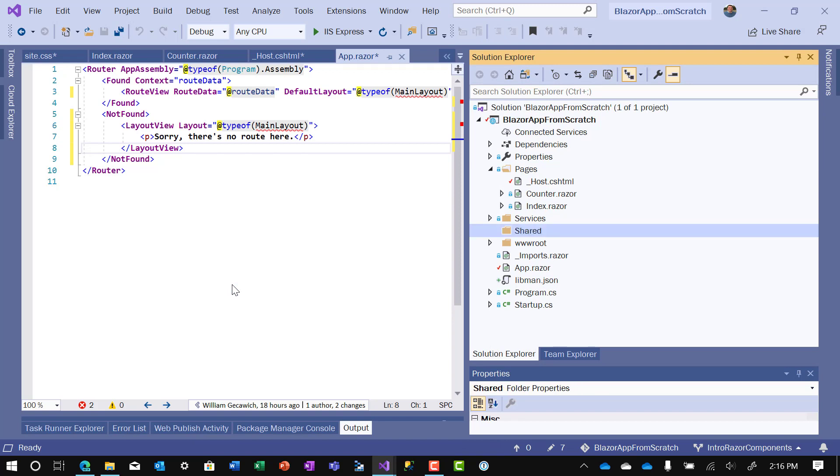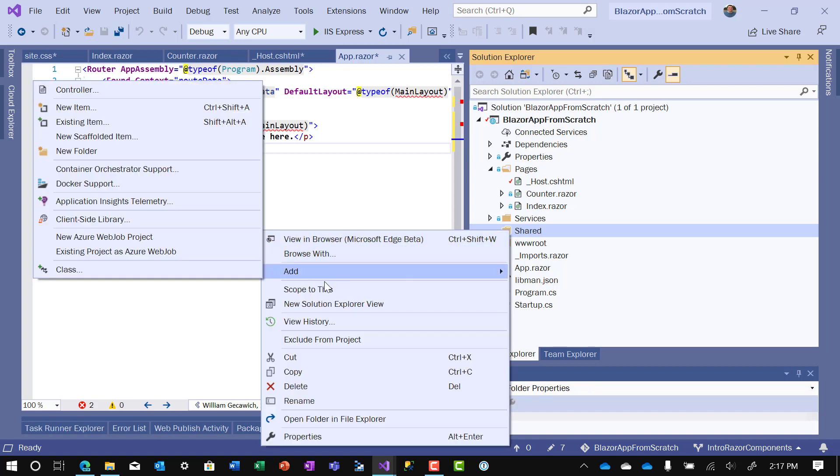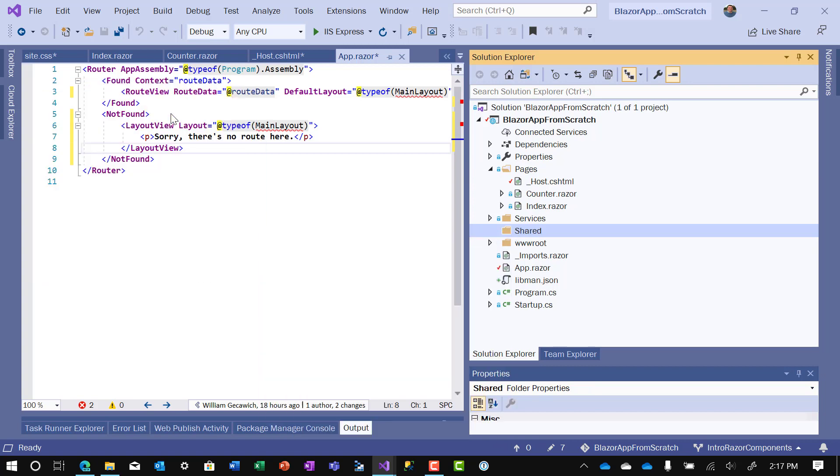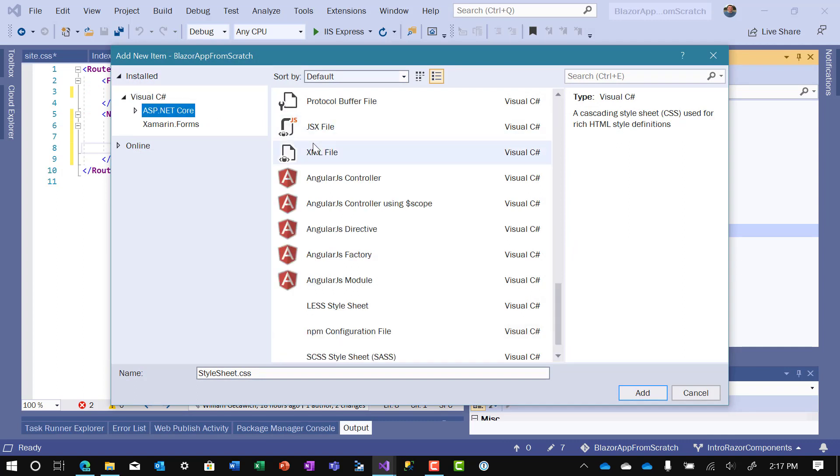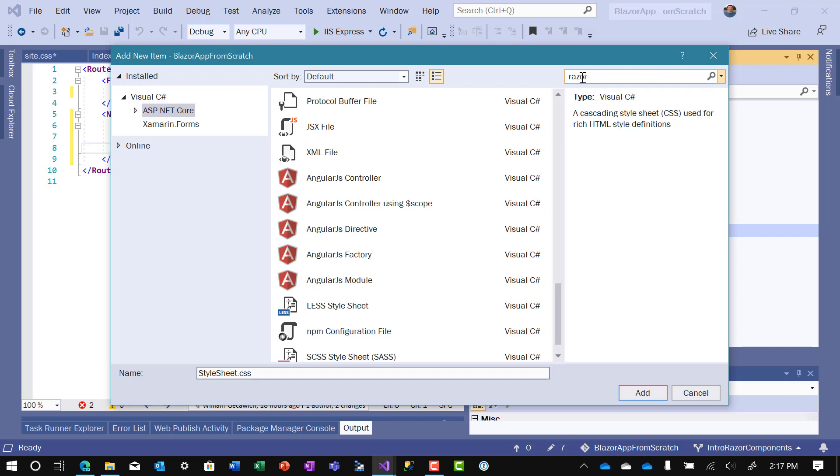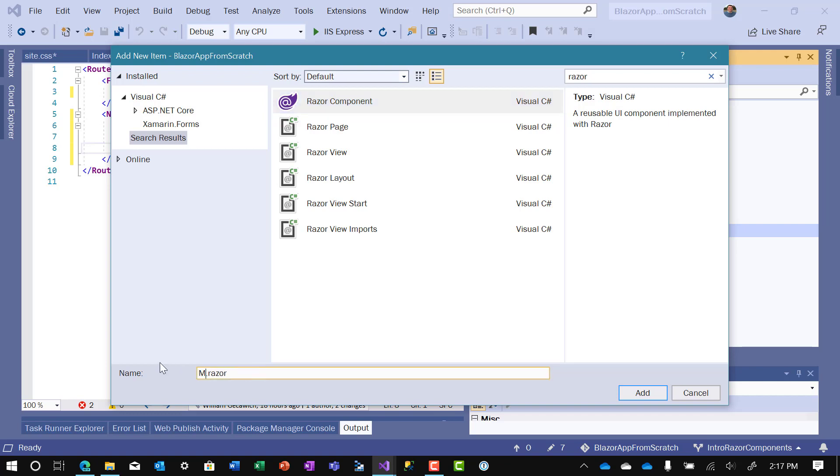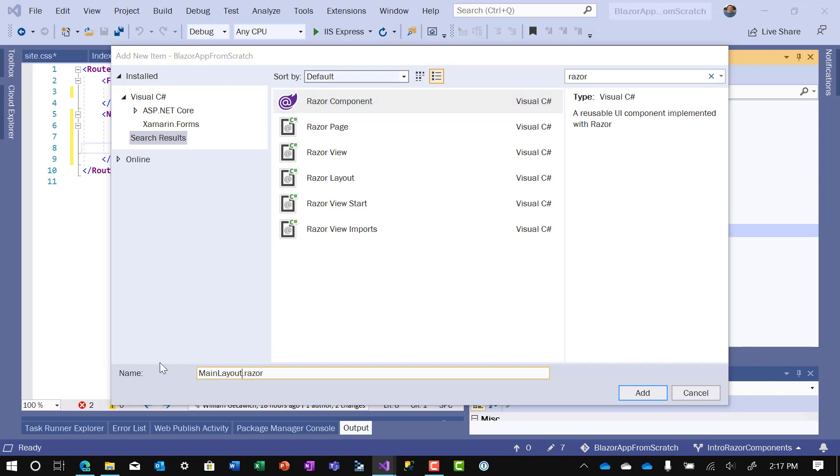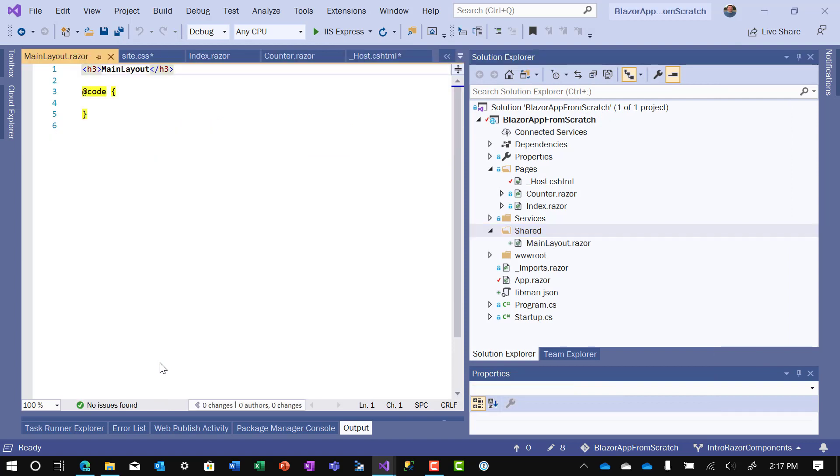Now within the shared folder are going to be two components. So we'll do add new item. We'll click on ASP.NET Core. We'll search for Razor. And of course, let's make sure we choose the Razor component. And we'll call the first one main layout. Now rather than bore you with the details of main layout, let me copy that over. And I'll explain it once I copy it over.